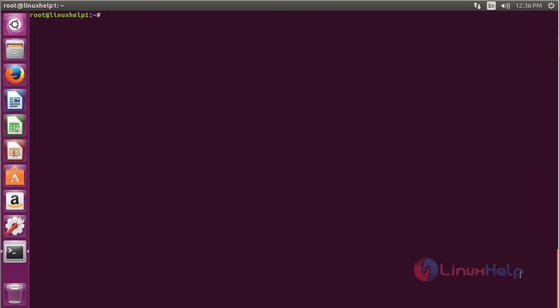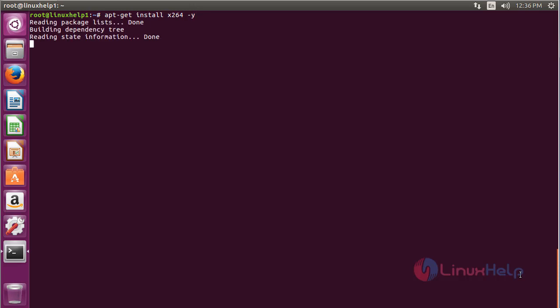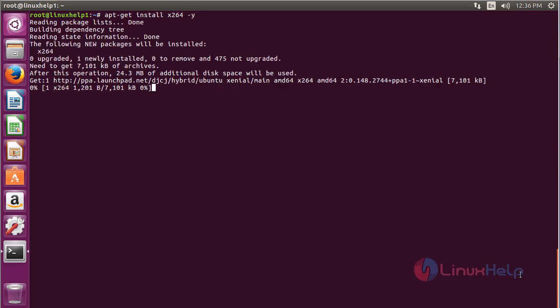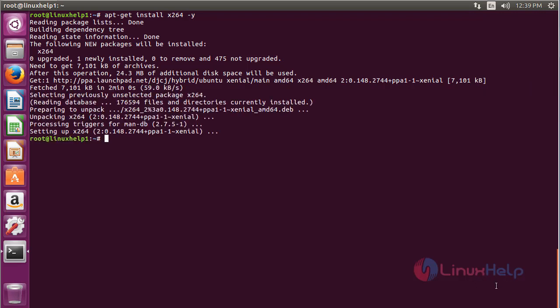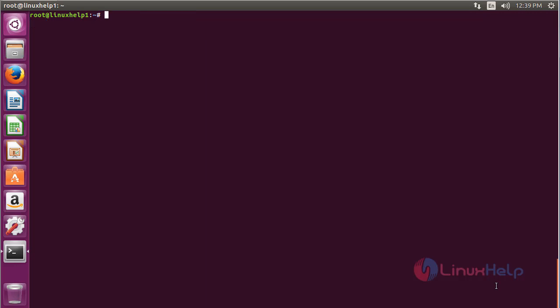Now for installing x264, use the command: sudo apt-get install x264 and press enter. The x264 package has been successfully installed on the Ubuntu 16.04 machine.